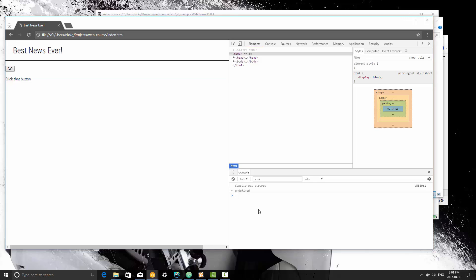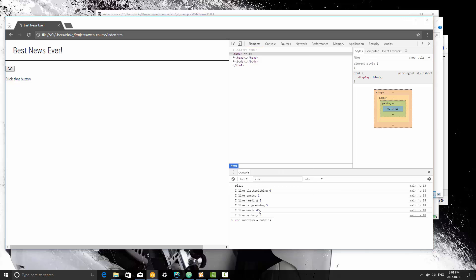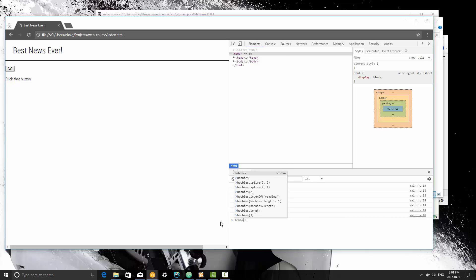So I'm going to type hobbies, I'm going to store this in a variable. So I'm going to type indexNum, and it's going to be equal to our array, so hobbies. Actually let me refresh entirely here so we have the full hobbies list.